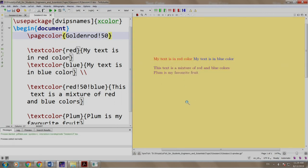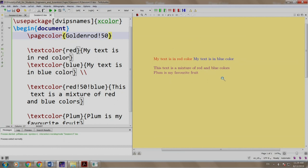So I have some text colored with red, blue, mixture of red and blue, plum, and the page is colored in golden rod with a mixture of white. Let us switch back to our slides.